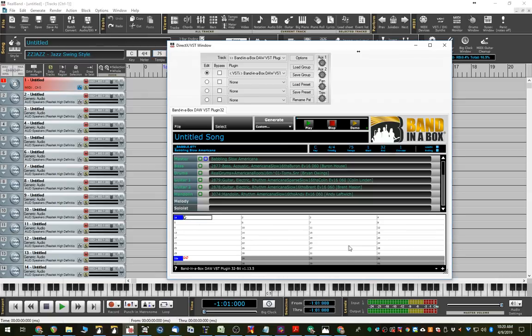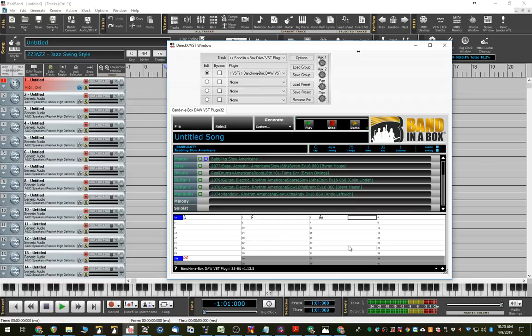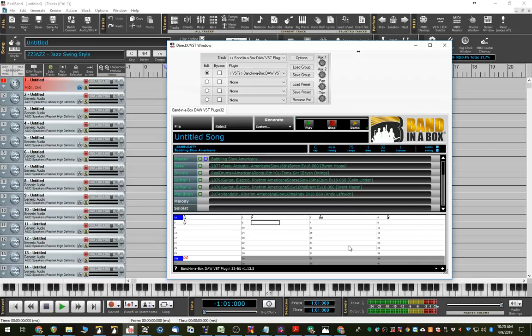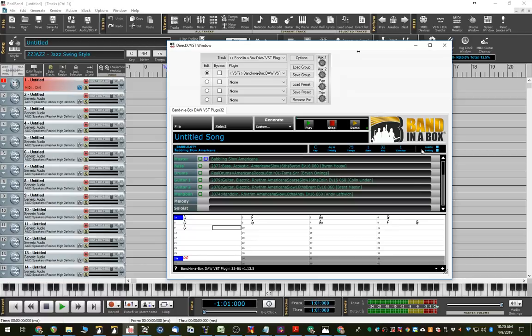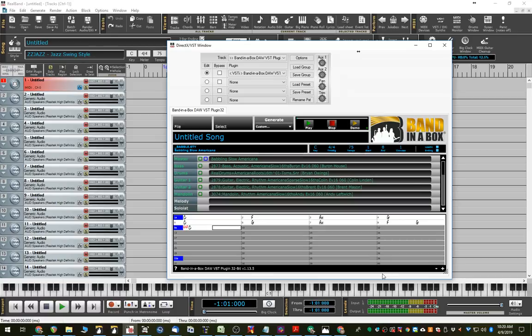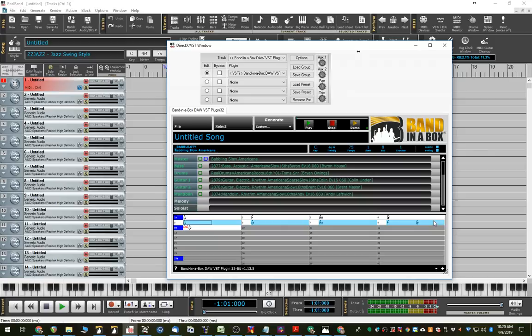So now I'll just enter some chords, just something simple. C, G, A minor, F, G, C. And I'll end it at bar 8. So, really short song. We'll generate this, and then maybe I'll put a solo over just the last four bars of this. And we'll use the MultiRiff feature for that.